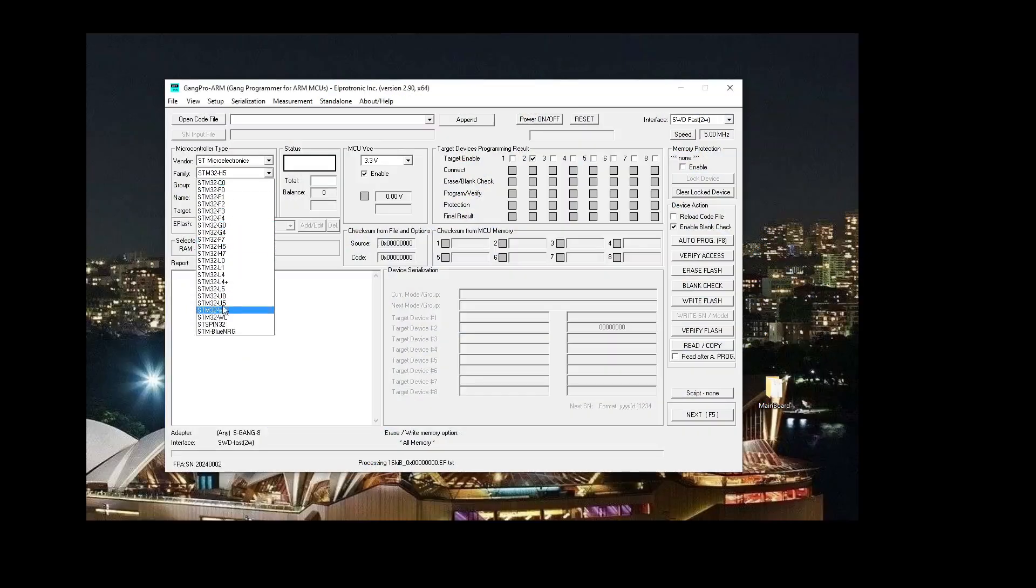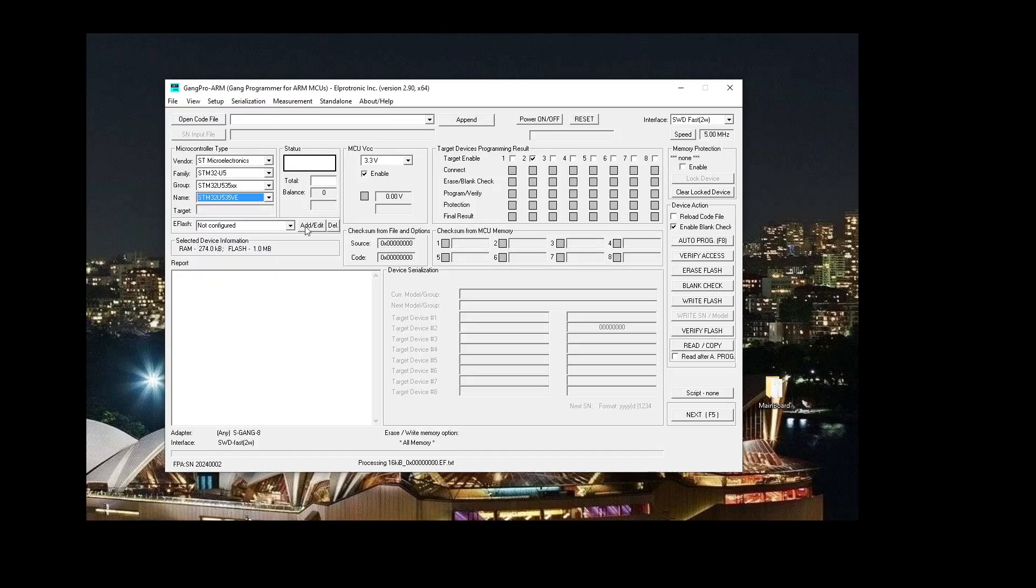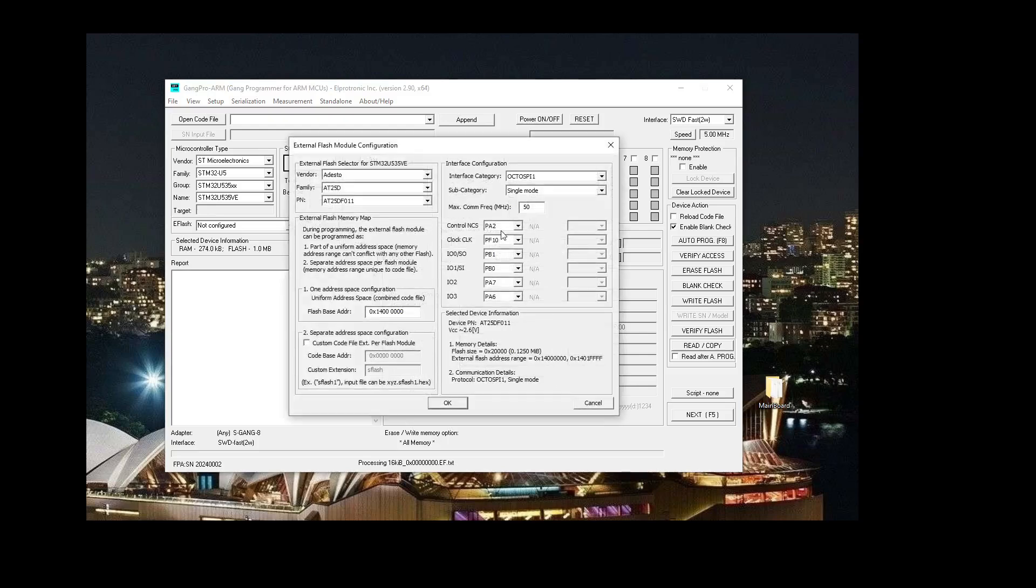In this demo we will be focusing on the STMicroelectronics U5 chip. We will configure the memory for OctoSPI-1 in Quad mode.